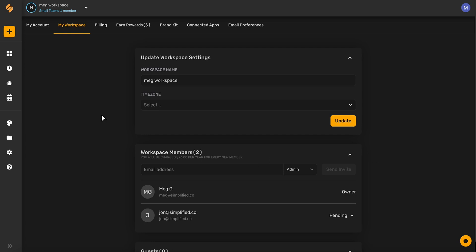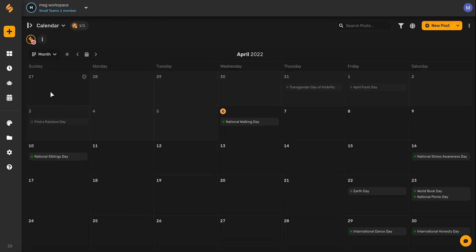To get started collaborating and approving with your team members, you can click on the calendar icon in the left-hand corner and then click on publishing. This will bring you directly to your content calendar where you can begin creating posts.